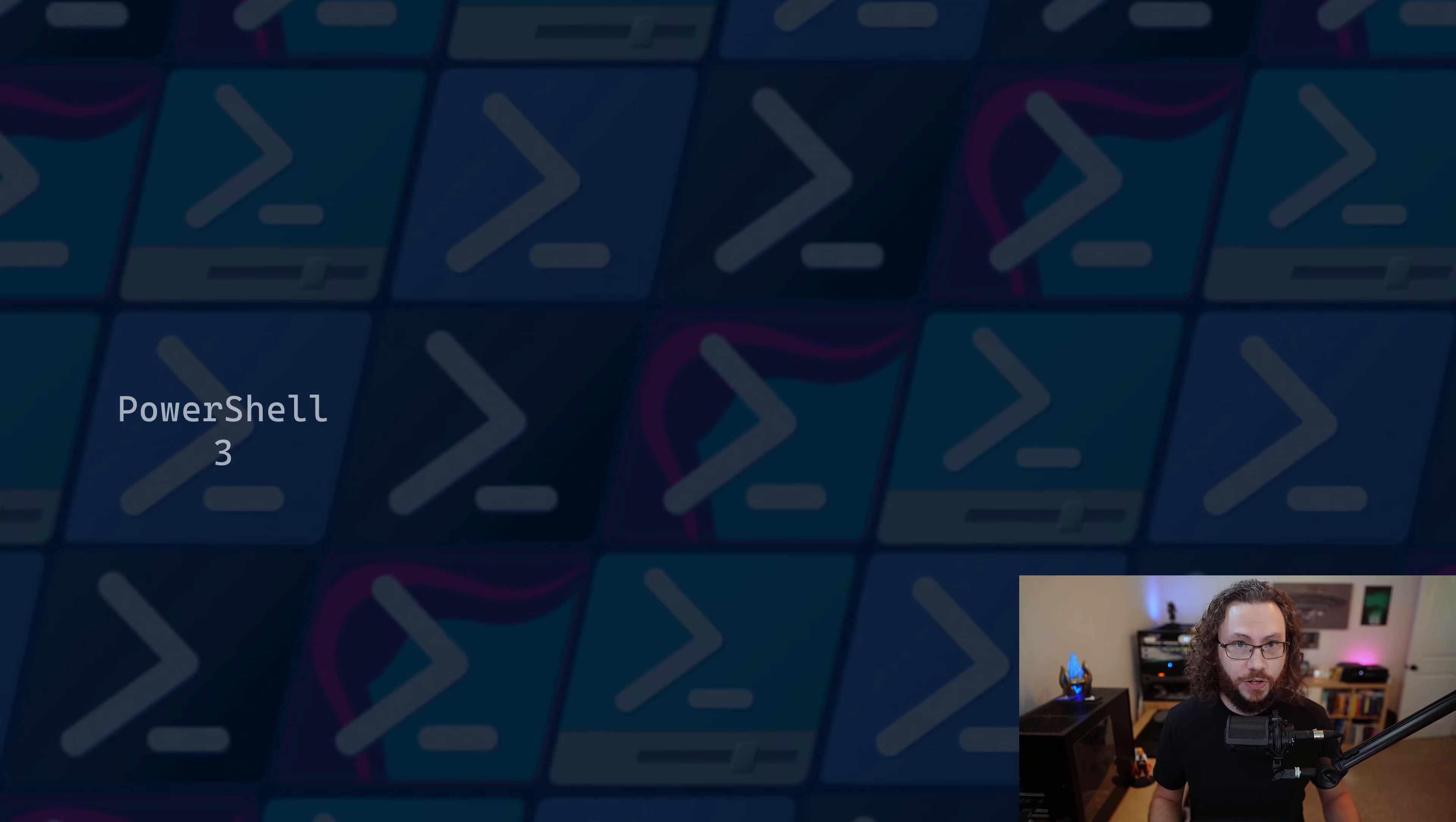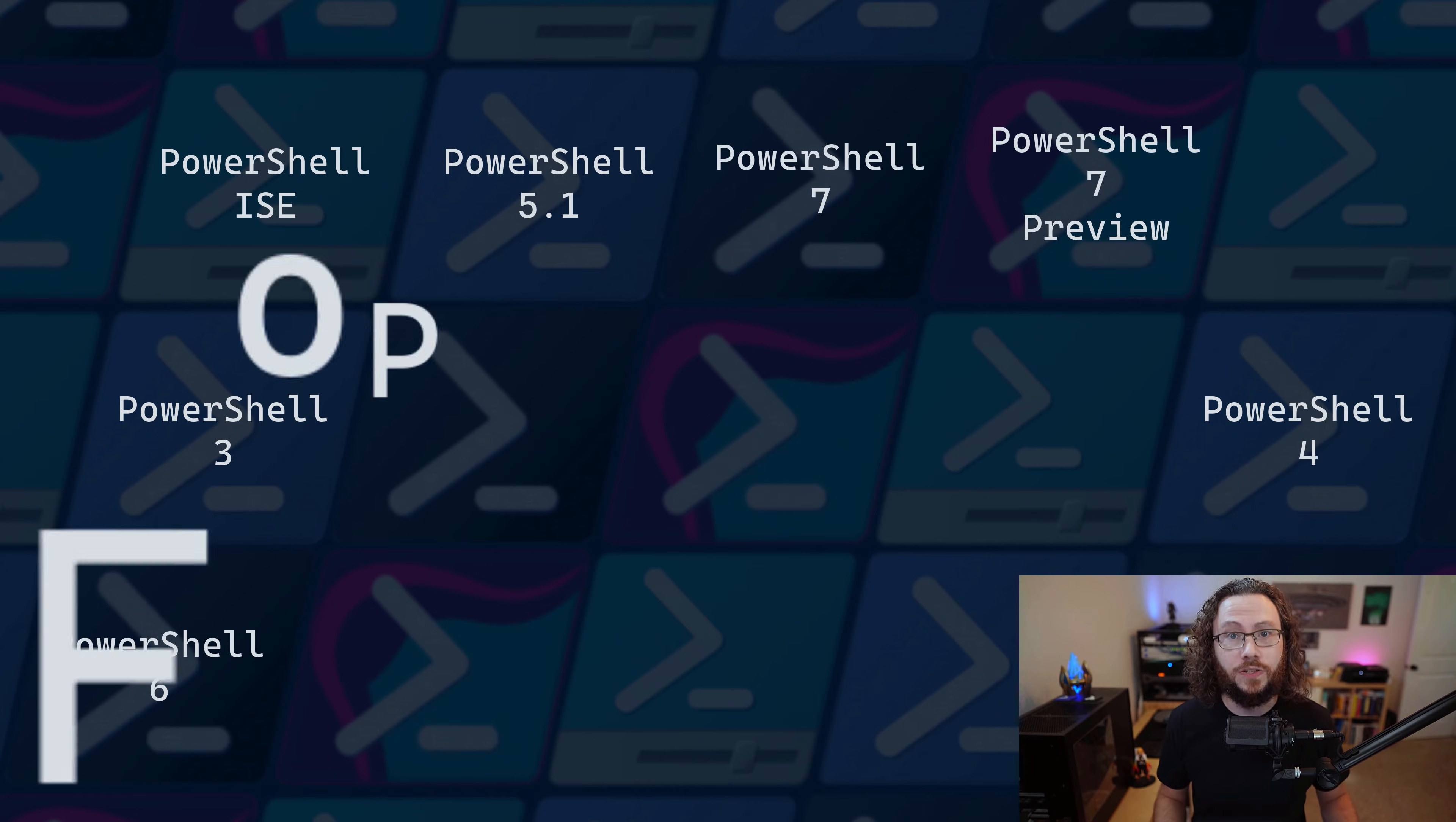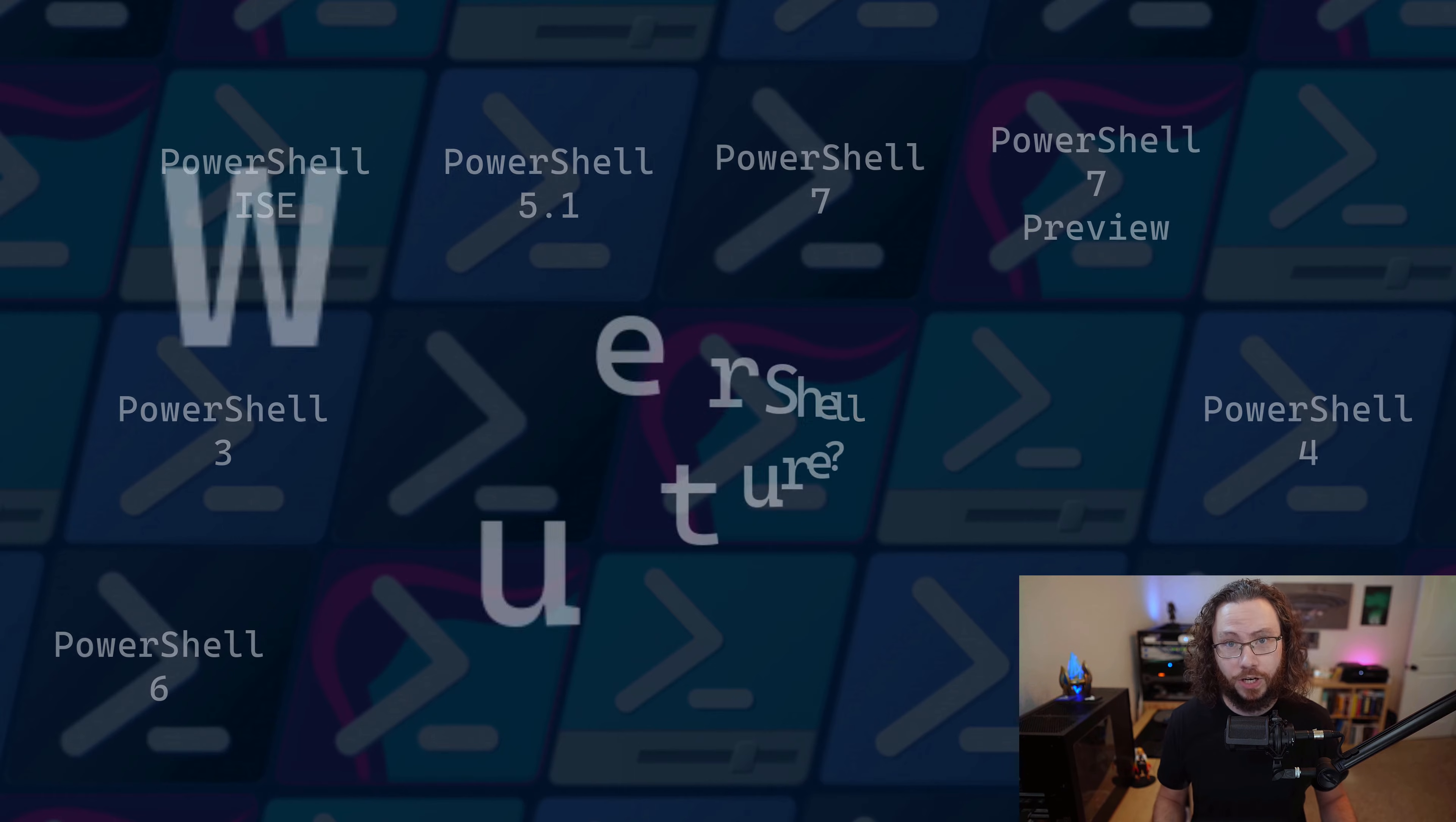It can be really beneficial to have a pulse on the current state of PowerShell. What's going on with PowerShell today and where is PowerShell headed tomorrow? Let's cover some quick PowerShell history and then dive into the state of PowerShell.